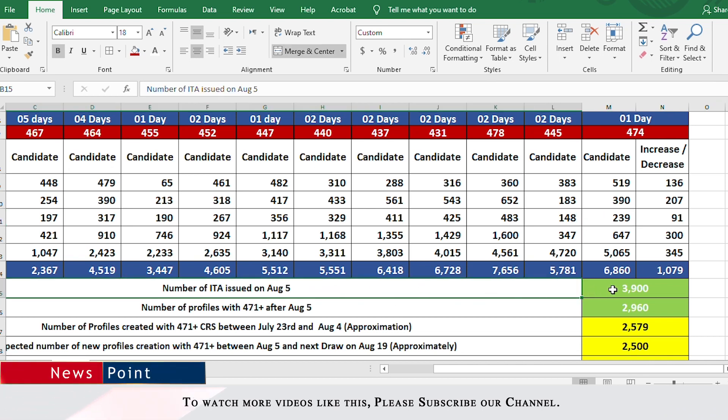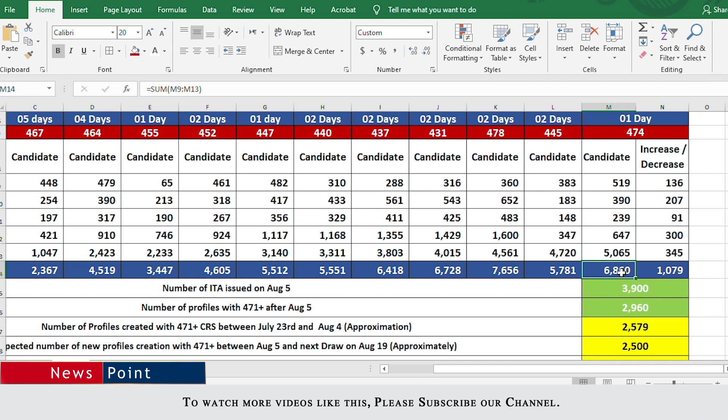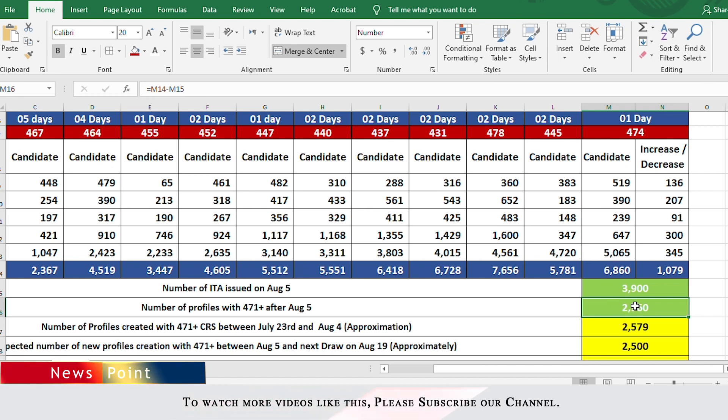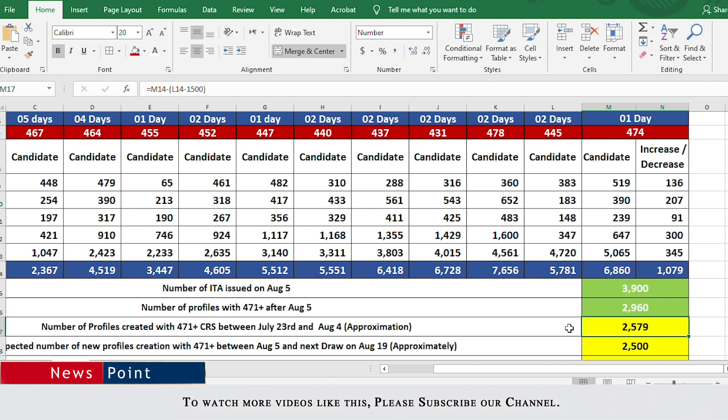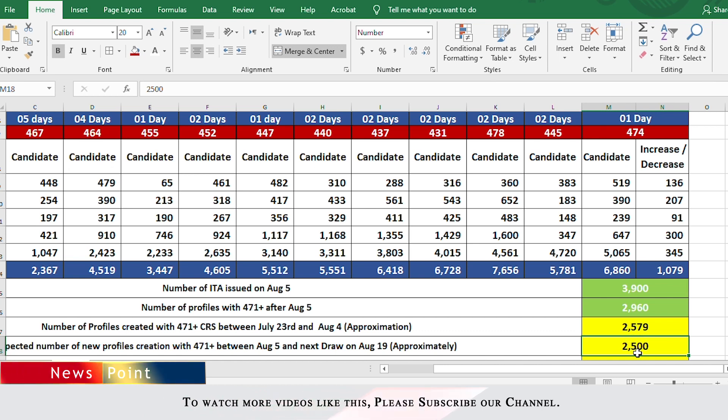Number of ITAs issued on August 5 was 3,900. After August 5, out of these 6,860, if we subtract 3,900, we have 2,960 people remaining who are higher than 470. If a Federal Skilled Worker draw was to happen with no new profiles created, the cutoff would be less than 470 because there are only 2,960 people higher than 471. However, we know new profiles are always being created. New profiles created in the past two weeks was about 2,500. I'm going to assume that when the next draw happens on August 19th, again 2,500 new profiles would have been created.